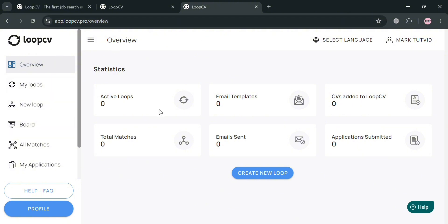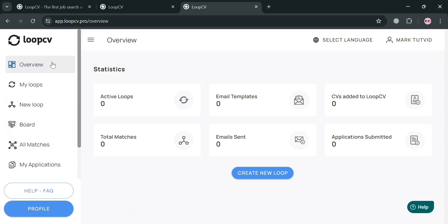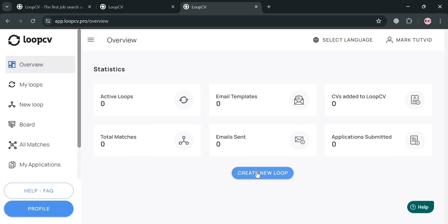After creating your account, you'll be directed to the main dashboard. The overview of Loop CV includes a left-side navigation panel with options: Overview, My Loops, New Loop, Board, All Matches, My Applications, and Questions. The overview section shows statistics including active loops, total matches, email templates, emails sent, and more.